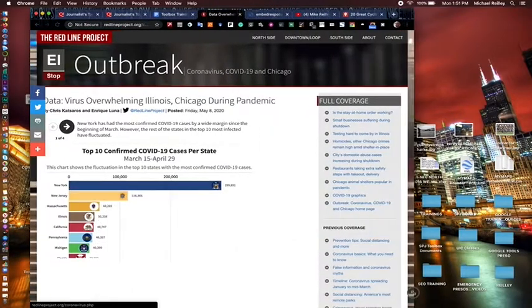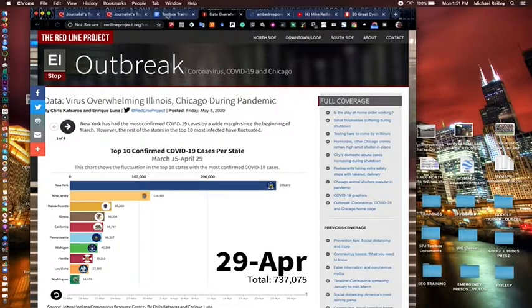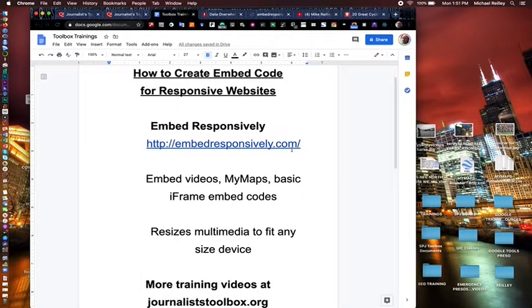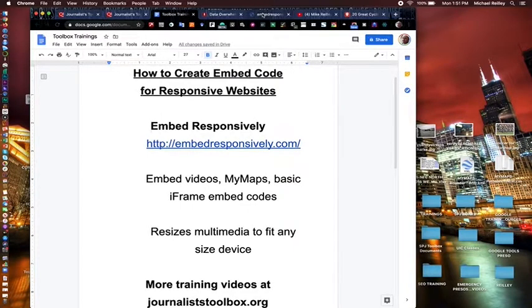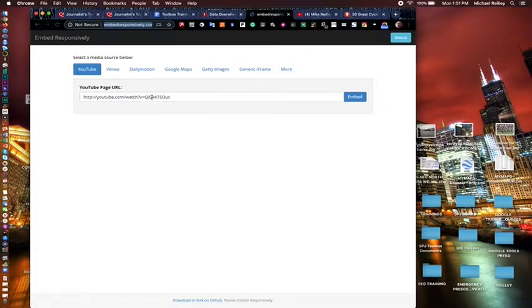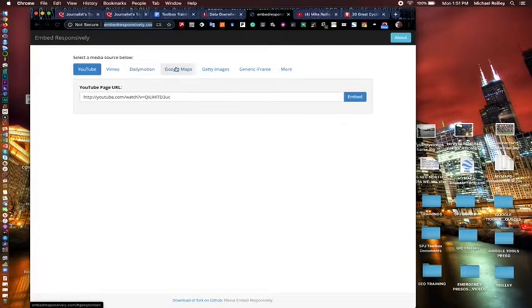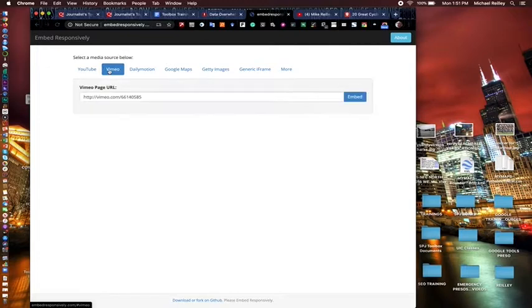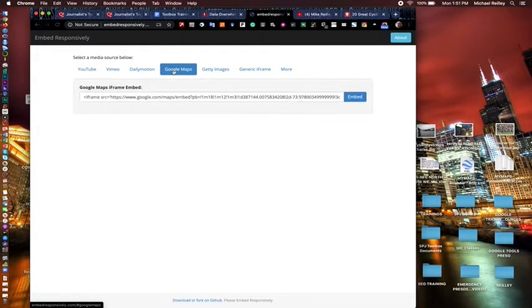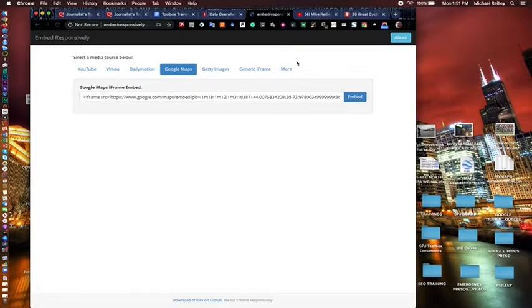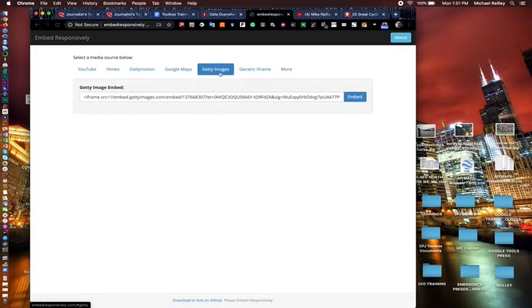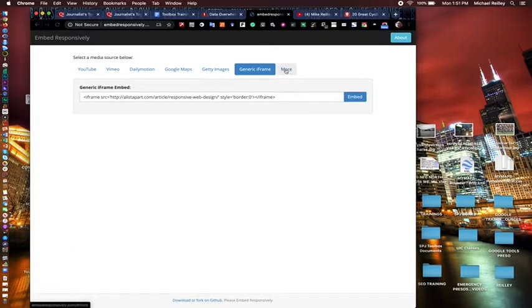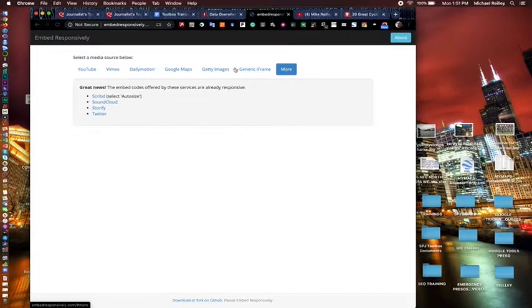So to use Embed Responsively, it's very easy. Just open up this tool, EmbedResponsively.com. So open that up. And you'll see here, it's got a link for a YouTube video. For Vimeo, it works as well if you're working with Vimeo. Google My Maps. You can actually paste the embed code in there. It'll generate and hit this little embed button. It'll generate the code. It works for Getty Images. And just a generic iframe. Maybe you have some other type of graphic that you're working with.